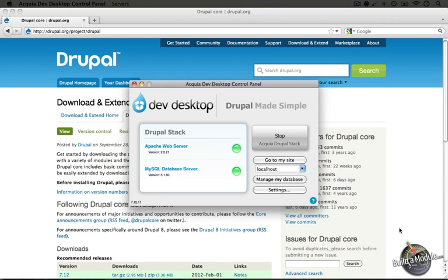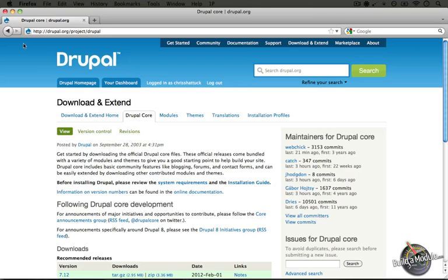But we're also going to use this Drupal installation folder for the PHP script examples in the rest of the series.